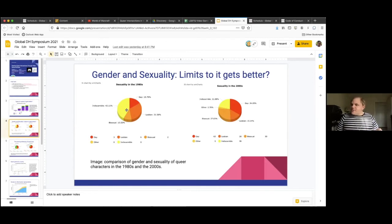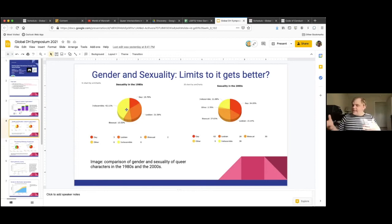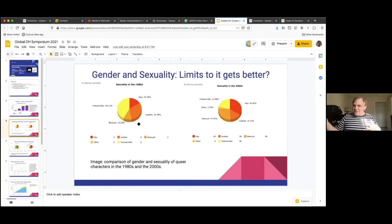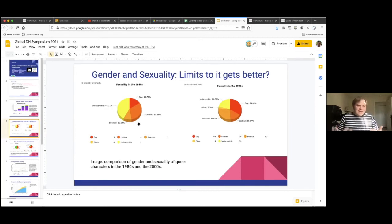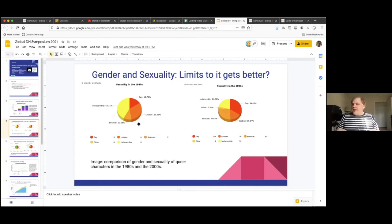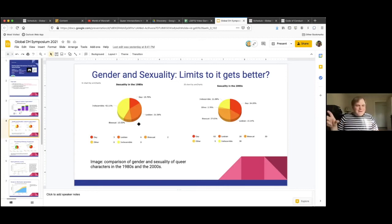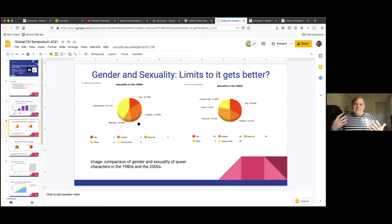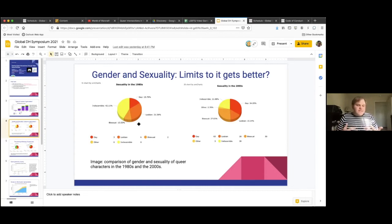For example, the two charts I've got on the screen right now are looking at sexuality in queer content in the 1980s and the 2000s. You'll notice that in the 1980s, there's a much larger proportion of that content that is representations of lesbian women. And there's also this large indiscernible category. And that indiscernible category is examples of queer content where the character is in some way marked as queer, but it doesn't express or explicitly say any sort of sexuality.